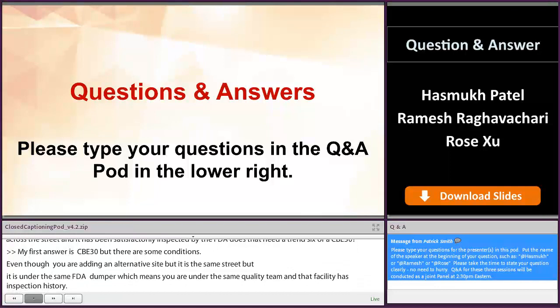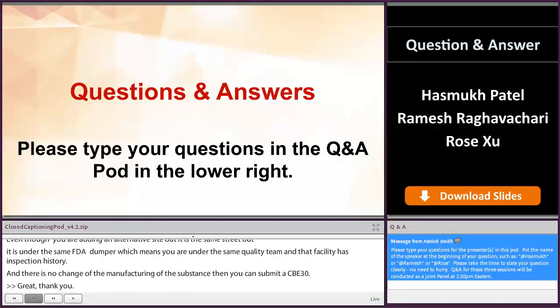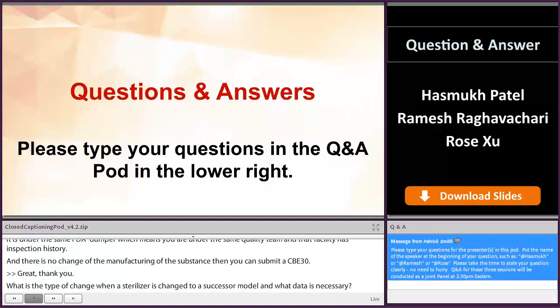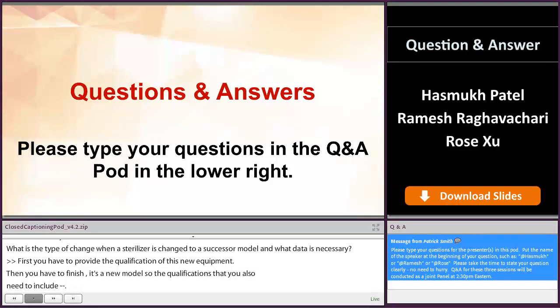What is the type of change when a sterilizer is changed to its successor model, and what data is necessary? First, you have to provide the qualification of this new equipment. You have to finish the equipment qualification — including IQ, OQ, and PQ. The PQ really means you put the real product there, do one run, and compare with the current one to see if there's equivalence between these two.